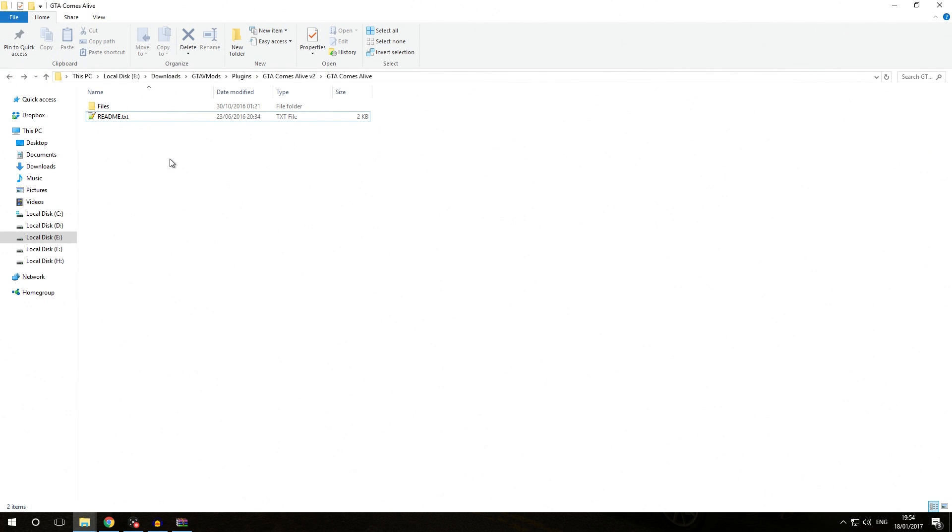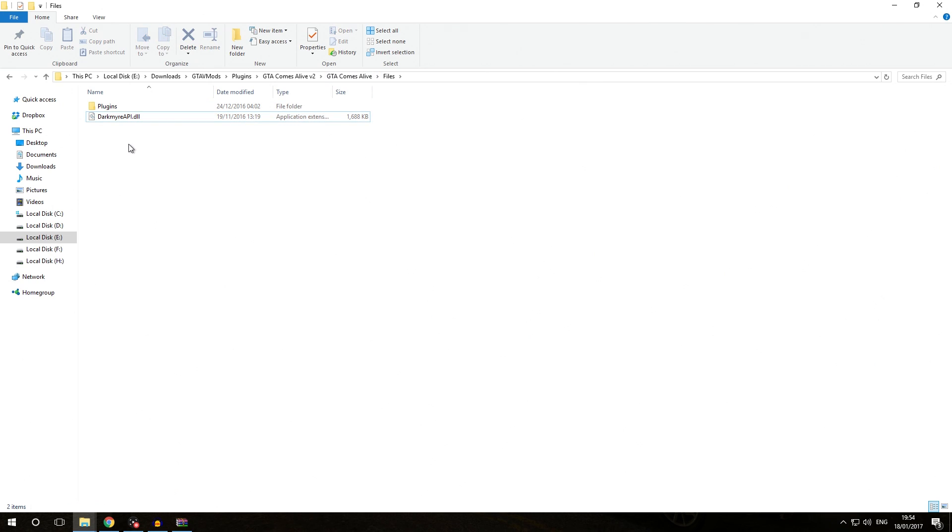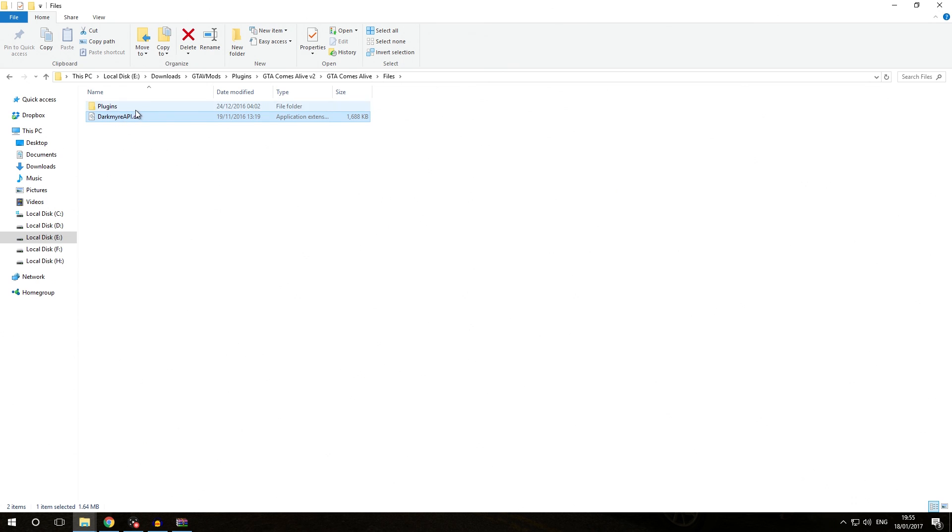Another way we can see we're dealing with a standalone Rage Plugin Hook plugin is by going into the files. We've got a few files here. We've got darkmeyerapi.dll. This actually isn't the modification gtacomsalive. It's just a helper library for it, and that can usually be identified because the name of the file doesn't correspond to the name of the modification itself. That's how you know this is probably a helper library.